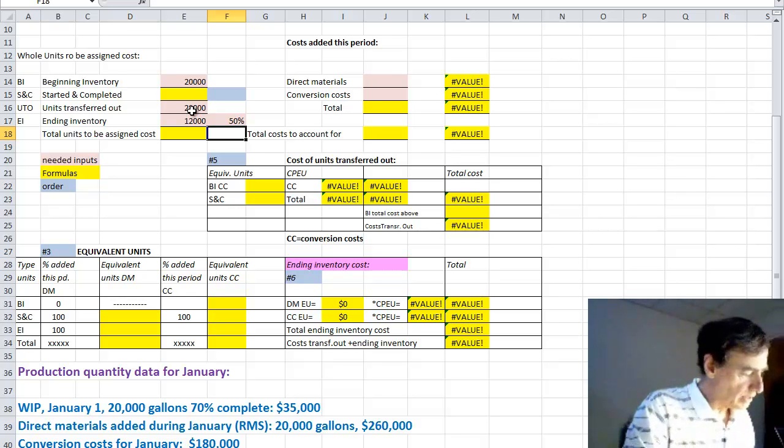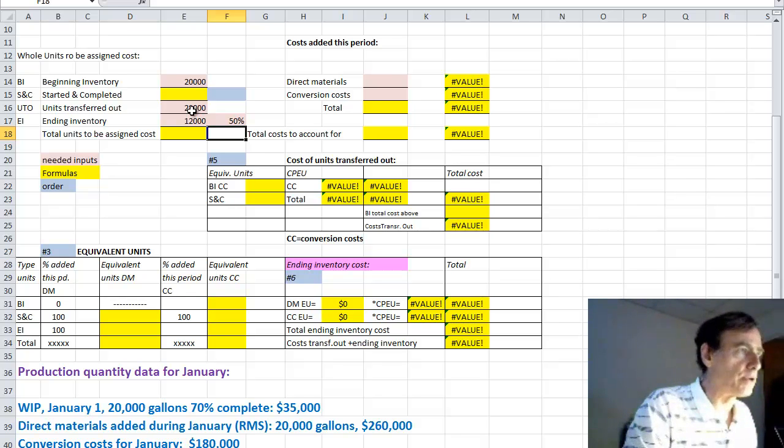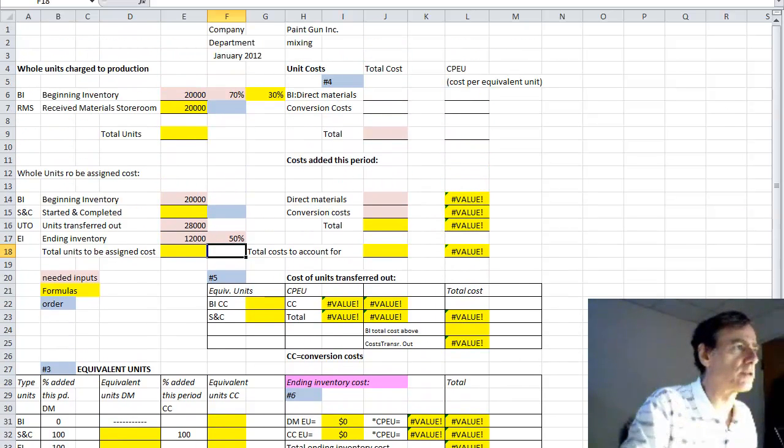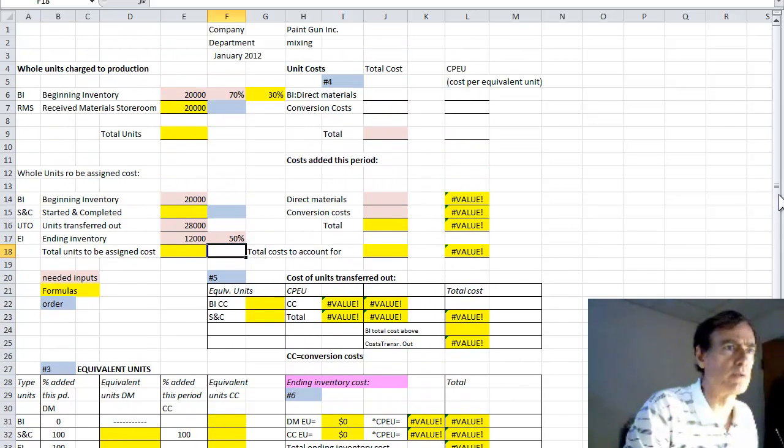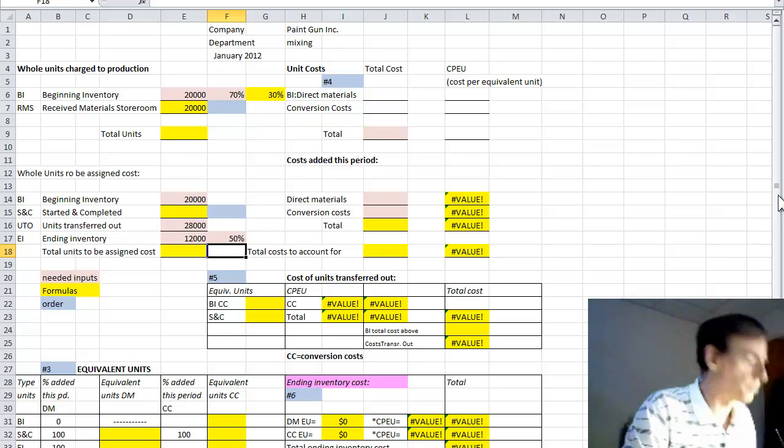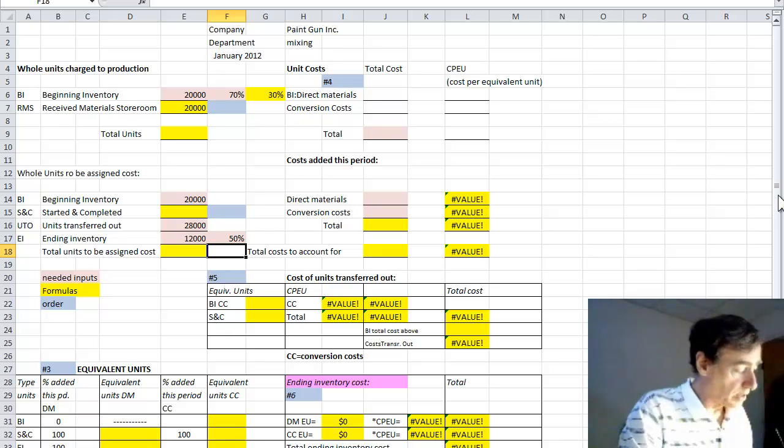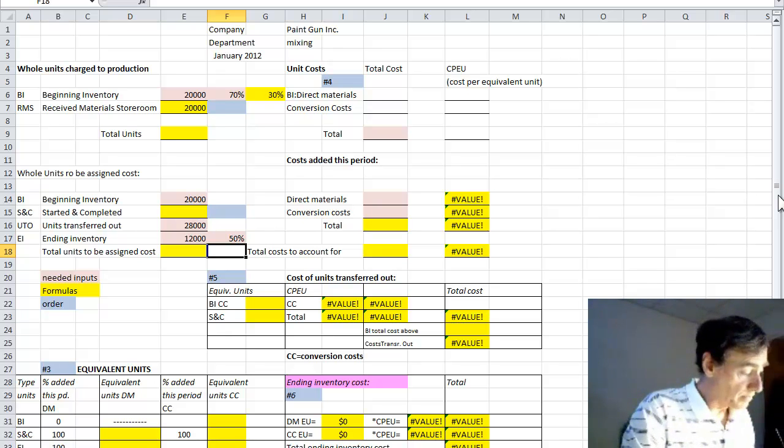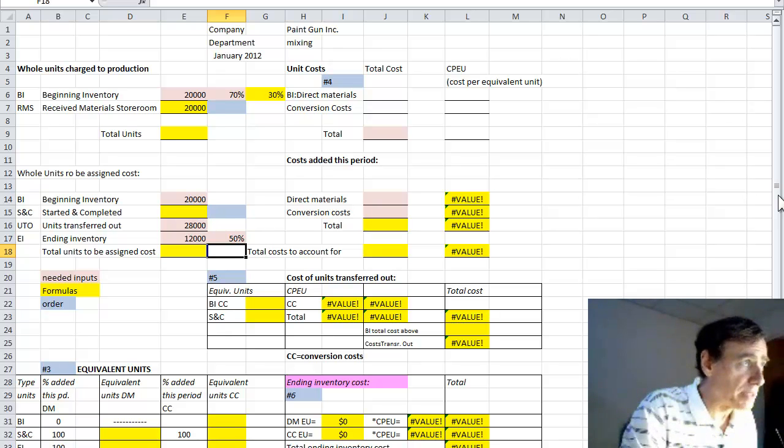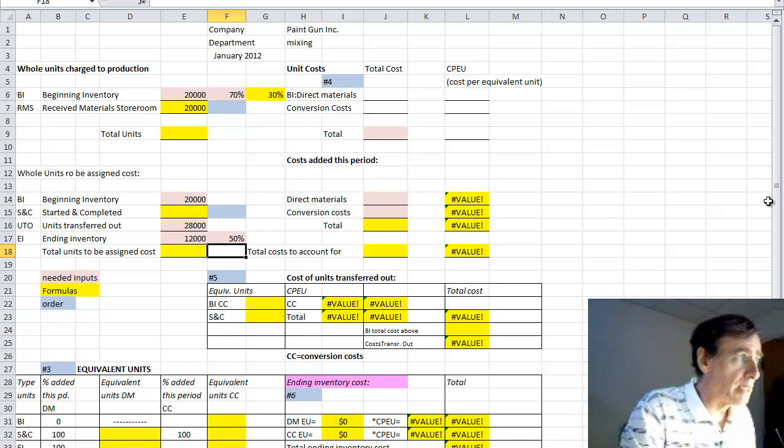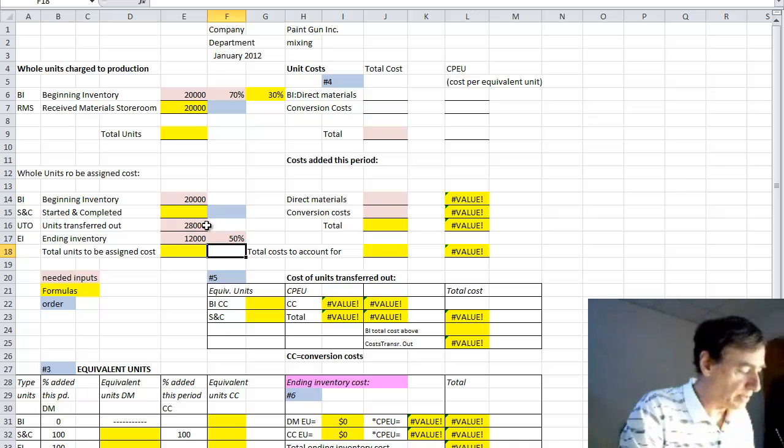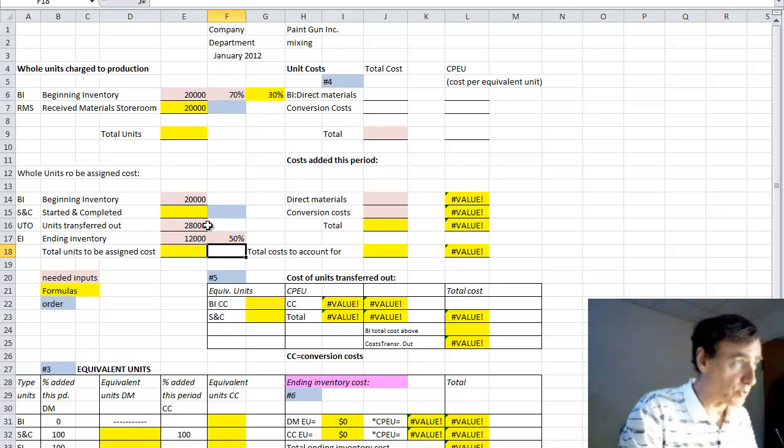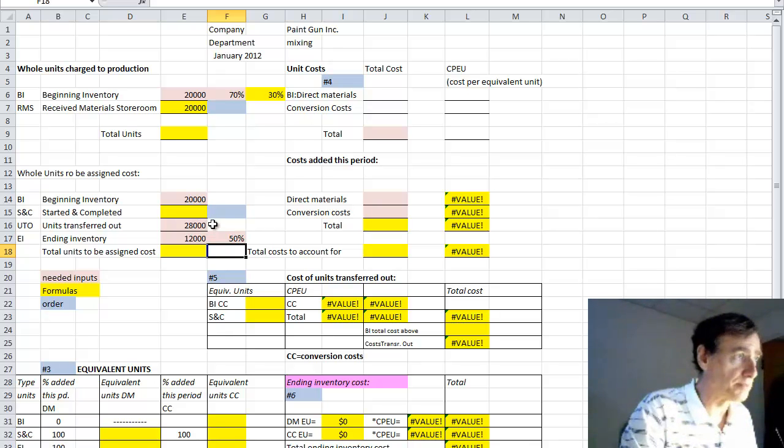For the calculations where you all earned the big bucks, being major cost accountants reported in the Wall Street Journal for having done this problem. First, the S&C, or started and completed in the same month for January 2012, is going to be the difference between the units transferred out, or 28,000, and what we had to begin with, or 20,000 gallons.